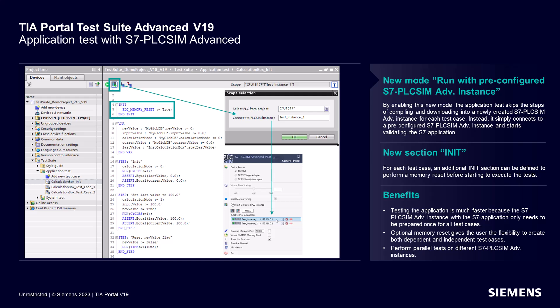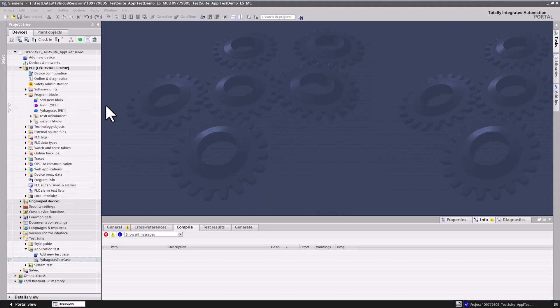Saving you time when executing test cases repeatedly or in large quantities. In the new init section, you can configure a memory reset before starting the test case execution, giving you the flexibility to create both dependent and independent test cases. Now let's explore how you can utilize and benefit from this feature in TIA Portal.